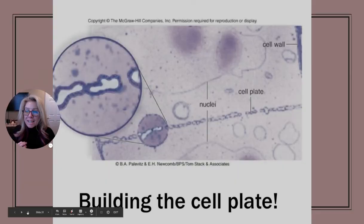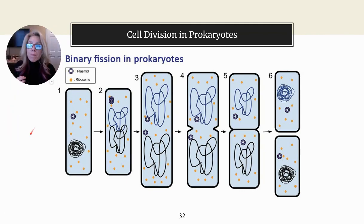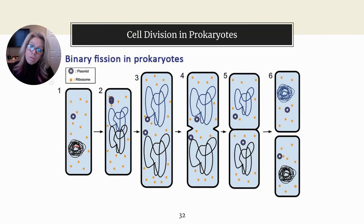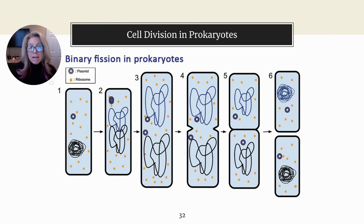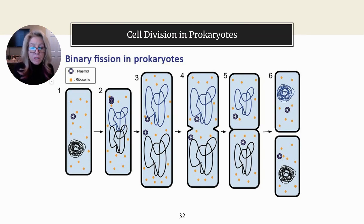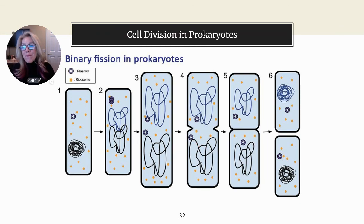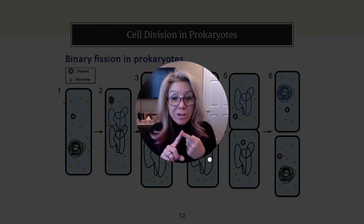In prokaryotes, cell division works differently. Prokaryotes do not have linear chromosomes — they have a single circular chromosome. That chromosome replicates, attaches to either end of the cell, and then the cell undergoes binary fission, simply separating into two cells. For your notes: the single circular chromosome is located in the nucleoid region; in binary fission, the chromosome replicates first, then the cell elongates and builds a cell membrane and wall between the two identical chromosomes.